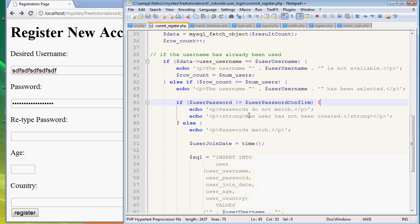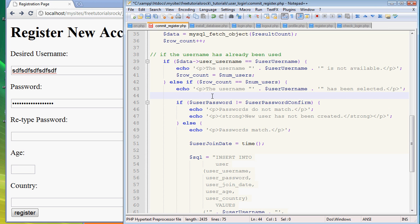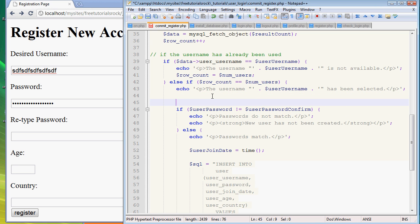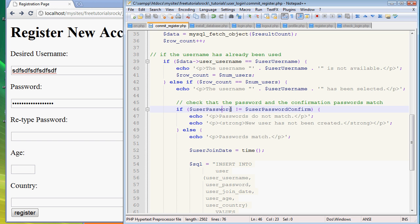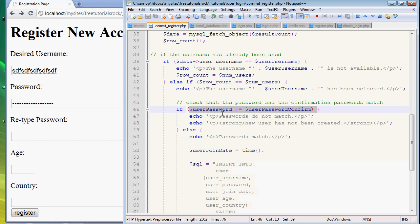This next line here is checking that the password and the confirmation passwords match. If the user_password is not equal to the user_password_confirm, both of these variables we defined at the very top, an exclamation equal sign means not equal to.